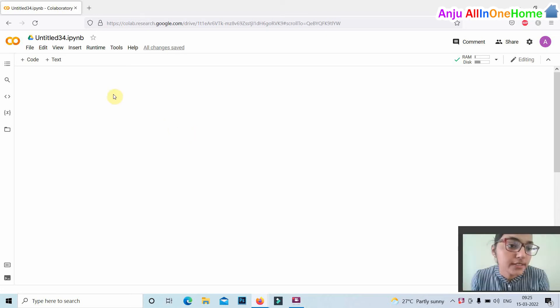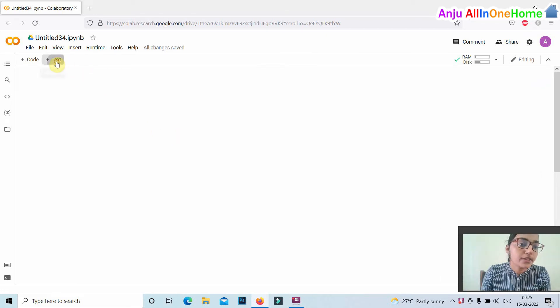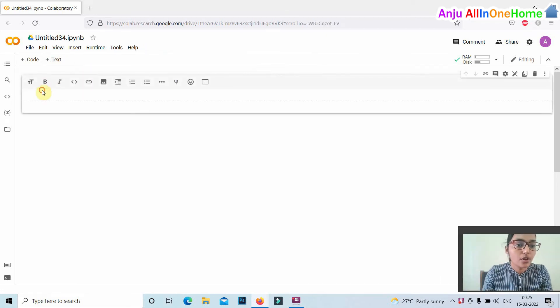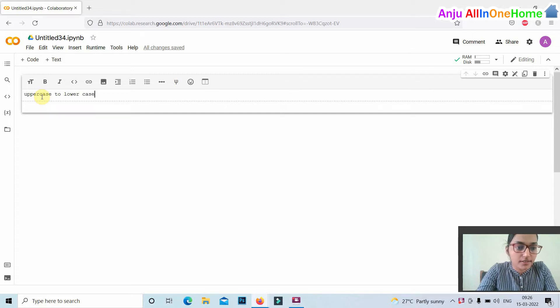Hello everyone, this video shows how to convert a string to lowercase. Uppercase to lowercase conversion.